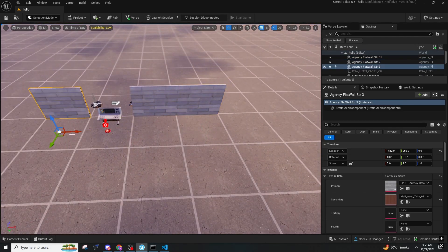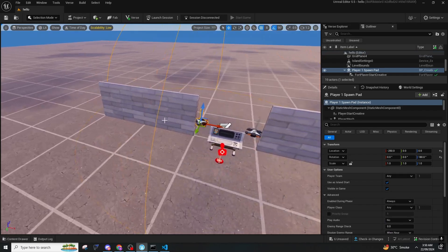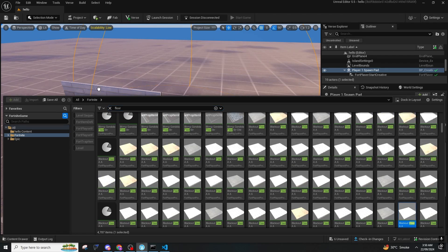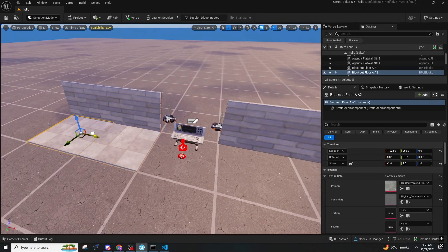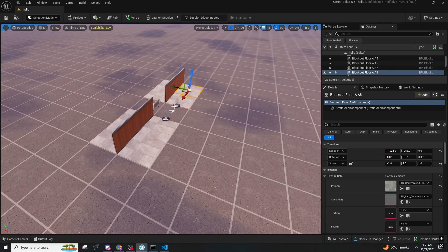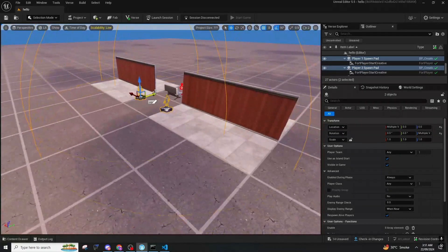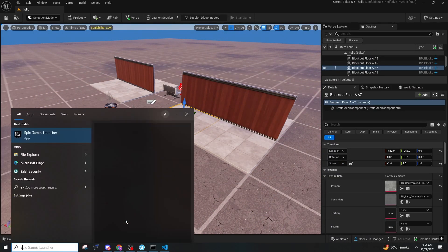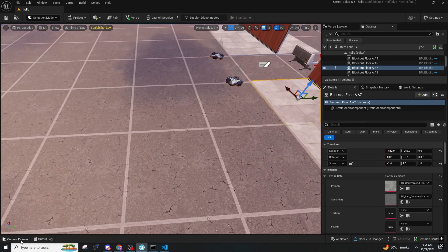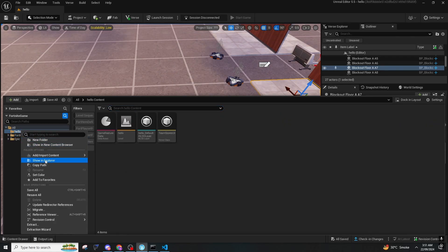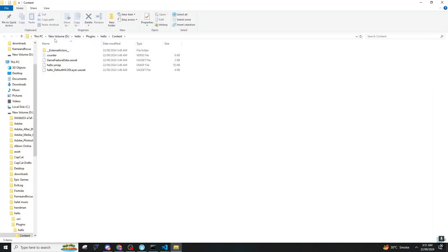We're going to add two walls here and two walls here. We can just add some floor now. One, two — and the same on the other side. That is it for this one. You can save selected, and after you are done, press Save Selected or open the content drawer directly with Ctrl.